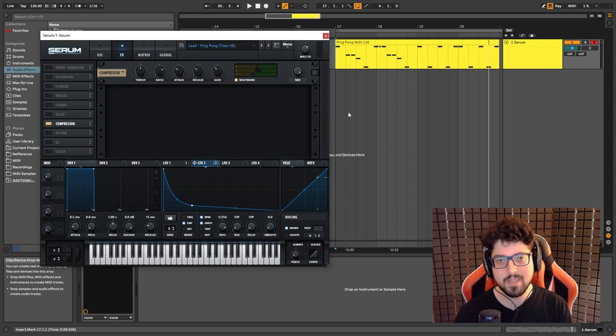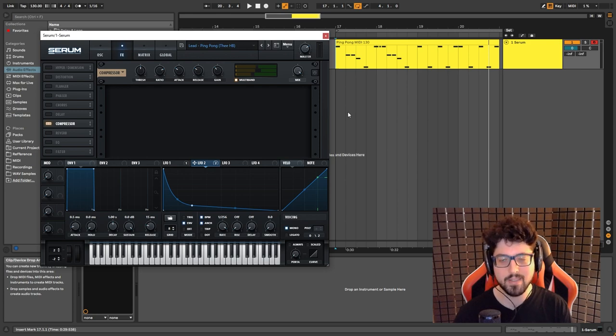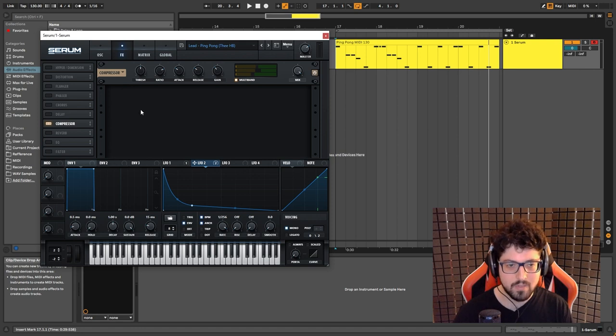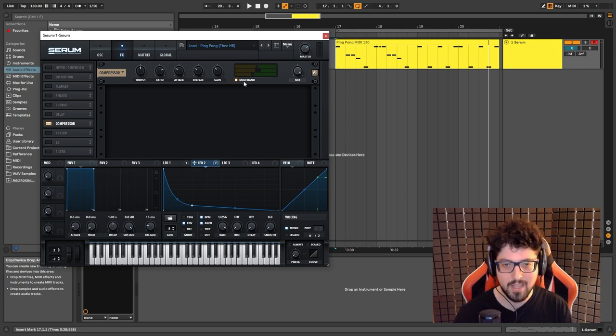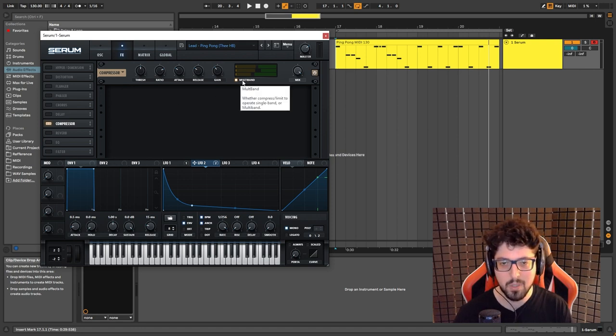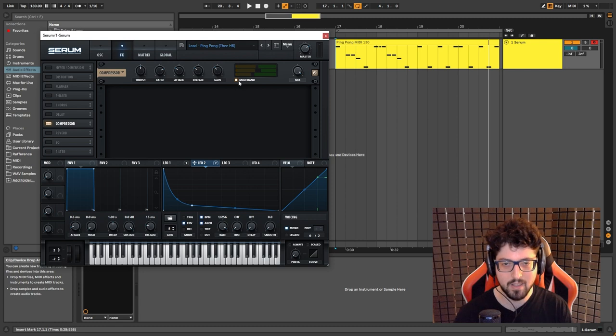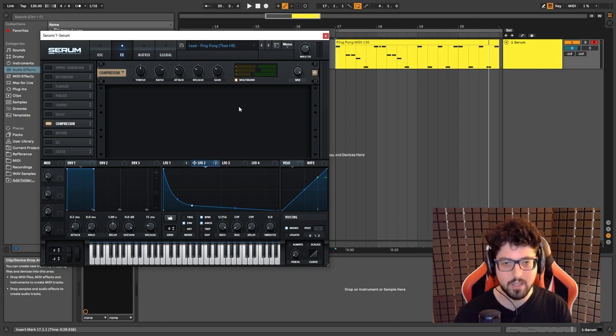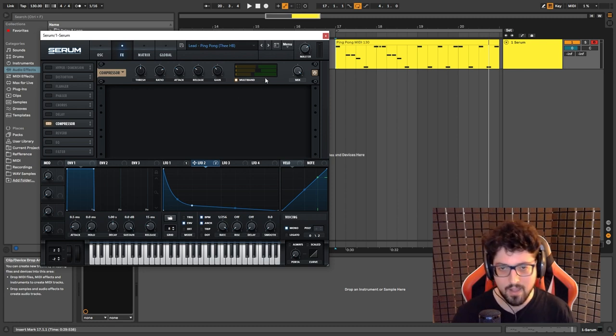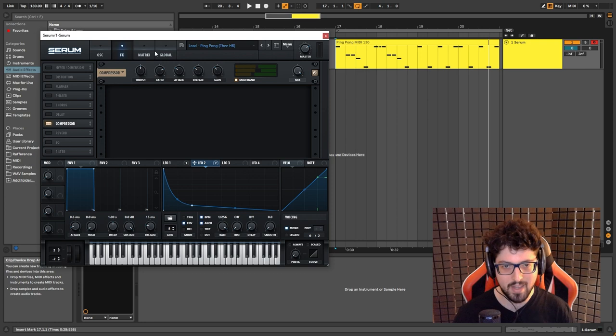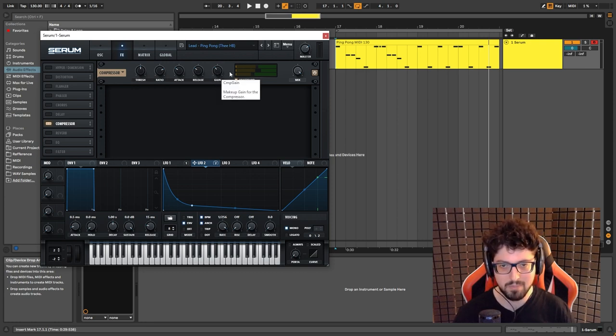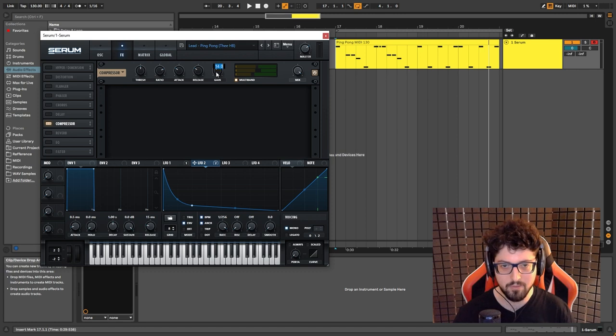Now to beef up the sound and also make it more cohesive and more glued together, I have the compressor on and I have it on the OTT mode, the multiband. Just click, just click here and you'll activate it. The only thing that I messed with, this is pretty much the default setting. I just bump up the gain a little bit to 14.